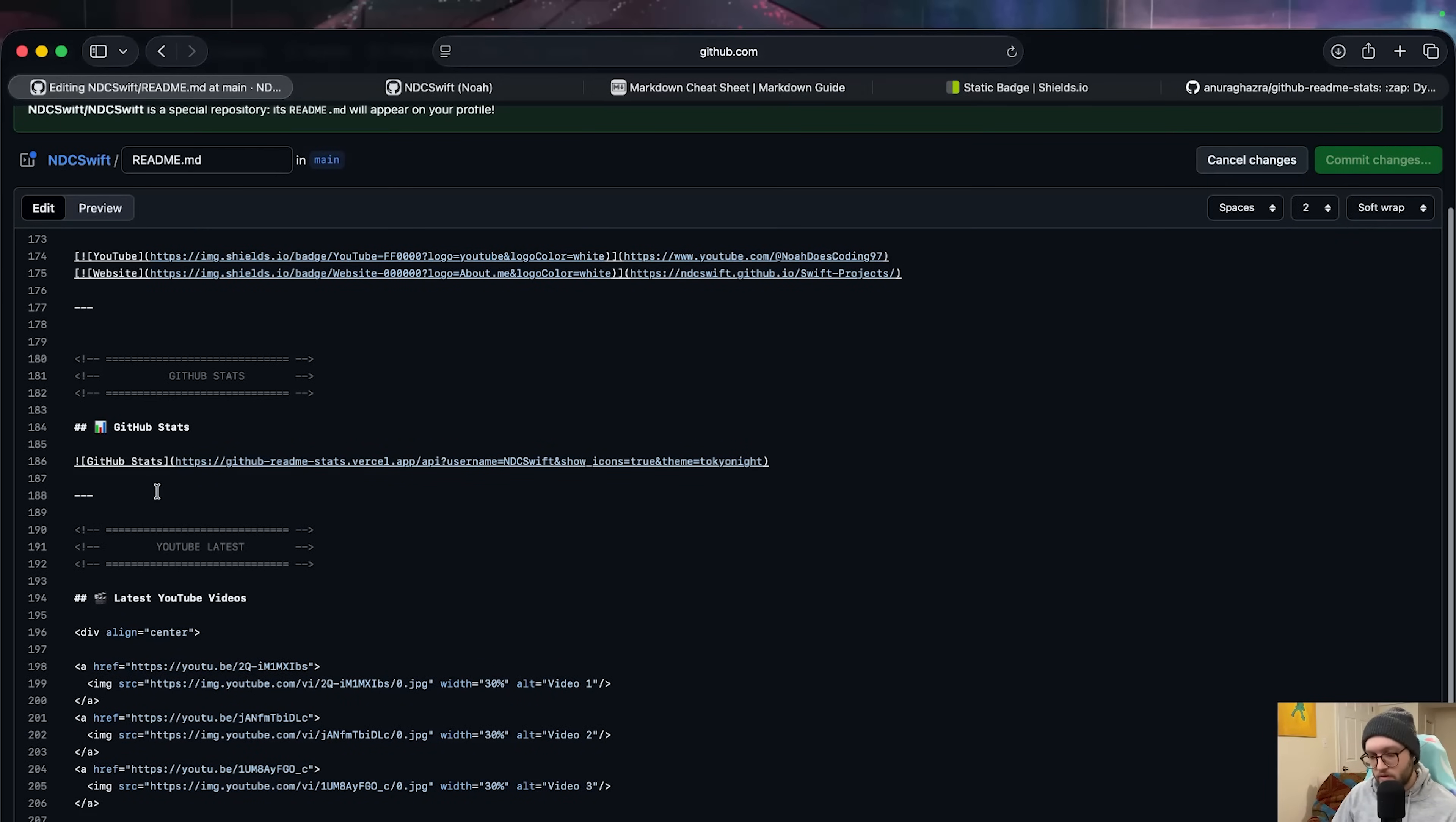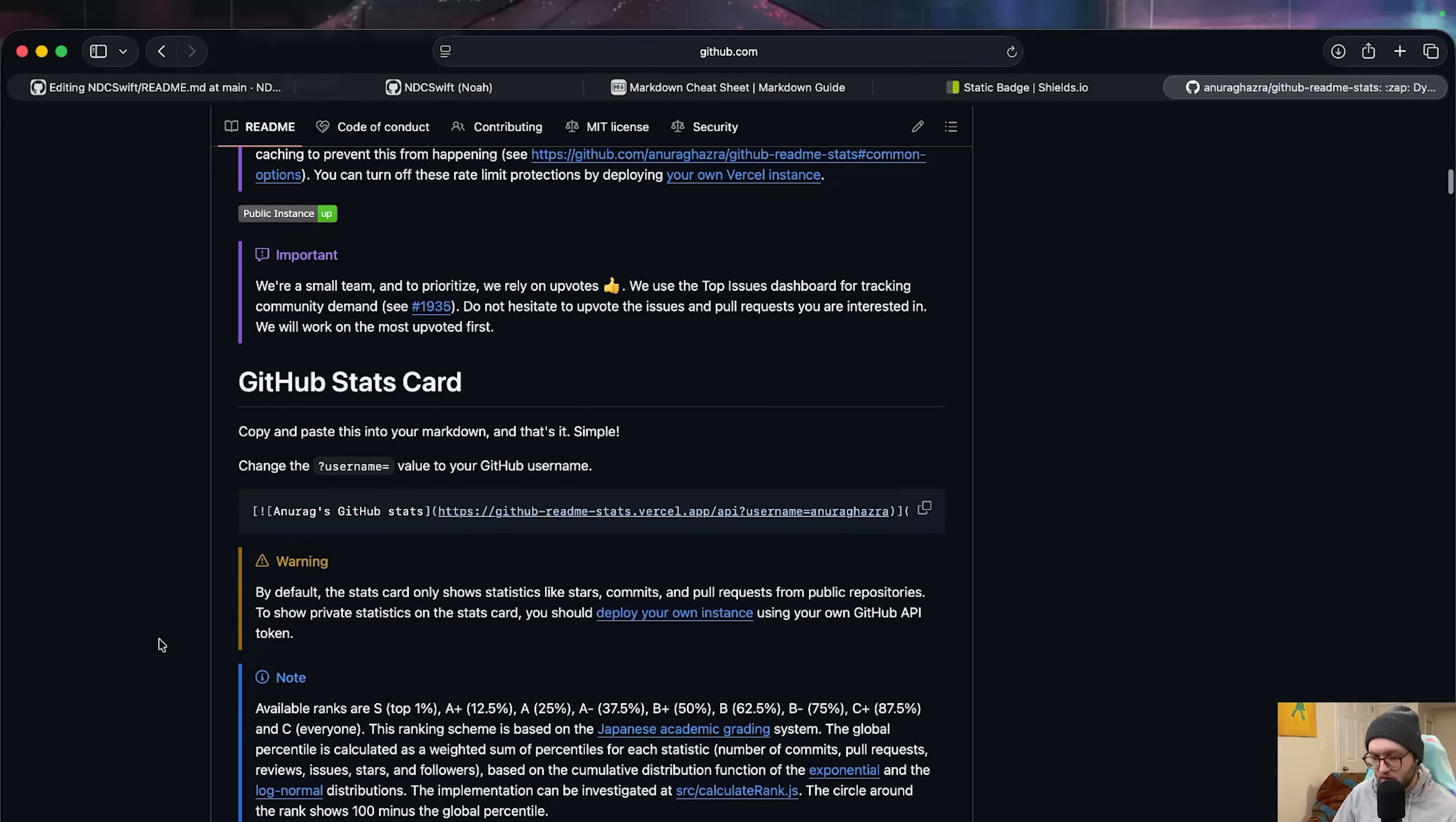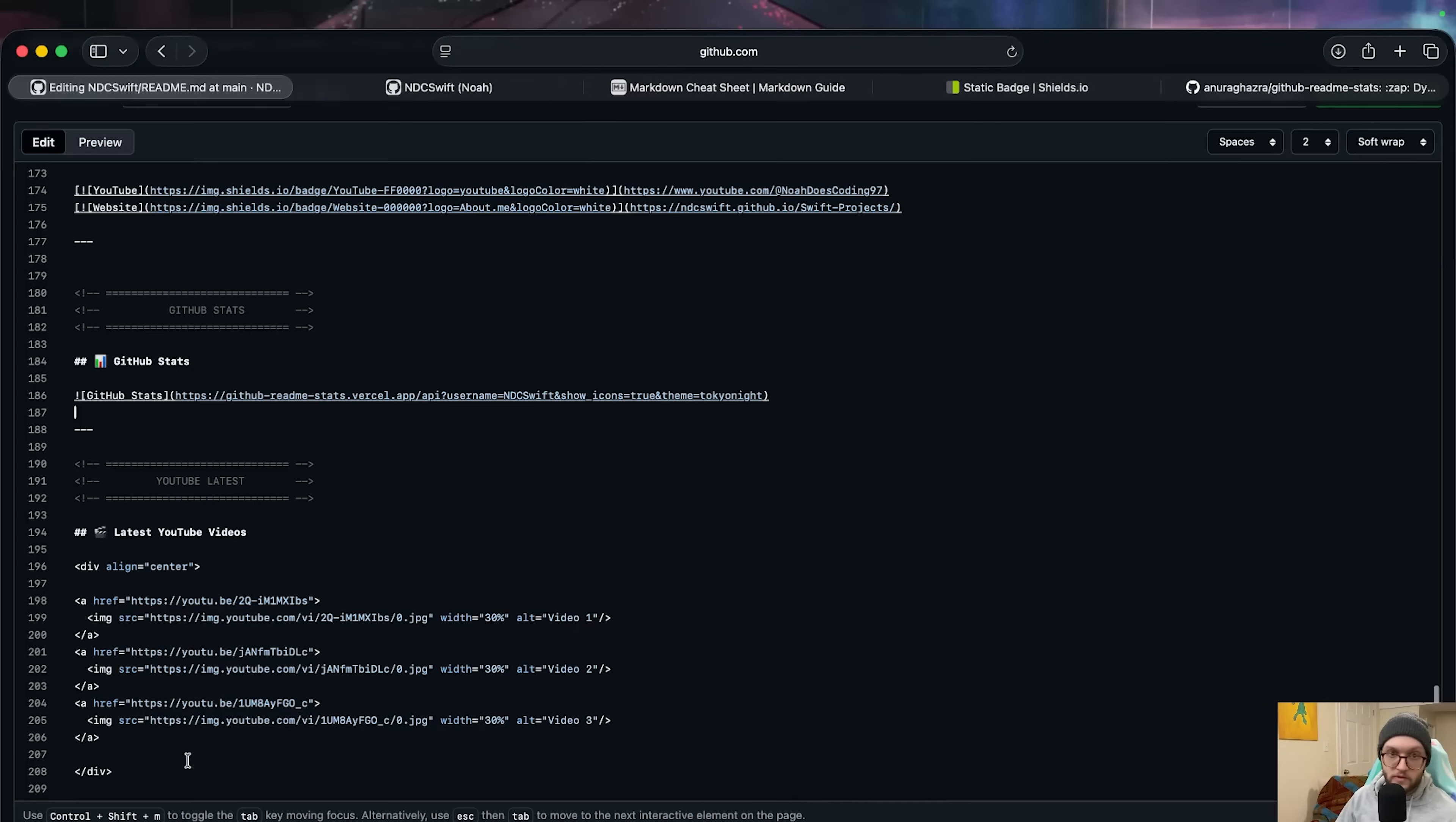I then have some GitHub stats. And you can grab this, again, link in the description below, by just including a GitHub readme stats and changing and updating your username. So if we go to the actual repository here, we can see the GitHub readme stats and how to use it. Just make sure that you add it on in. And then under the username, just put whatever your GitHub username is, and you'll have this fun little GitHub stats. And then finally, for me, I've also included some of my latest YouTube videos. Again, combining Markdown and HTML in order to make sure that the videos aren't too large. And I have three videos there. So link for anything we talked about in the description below.